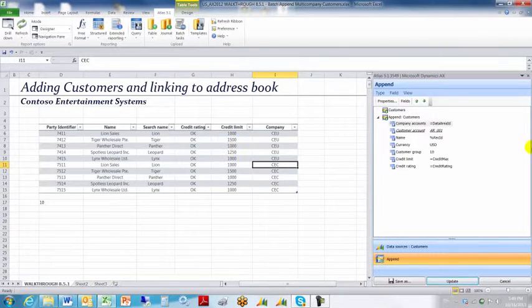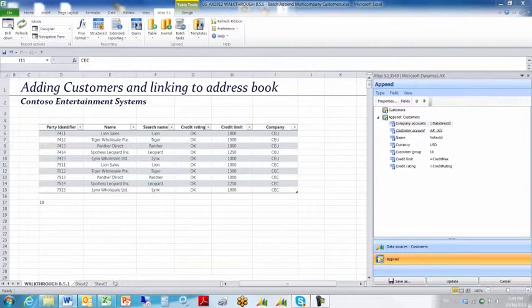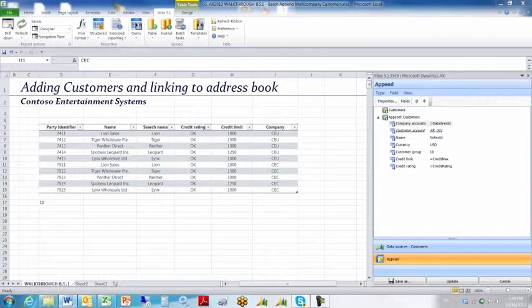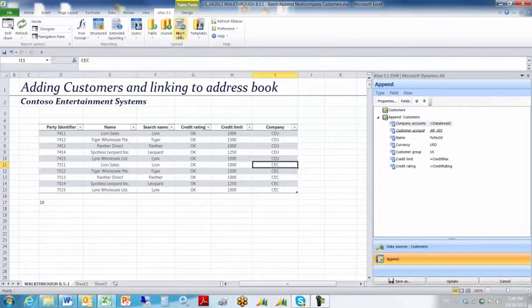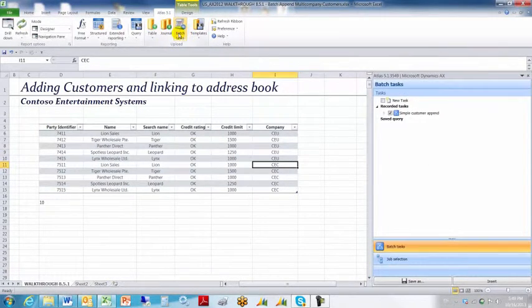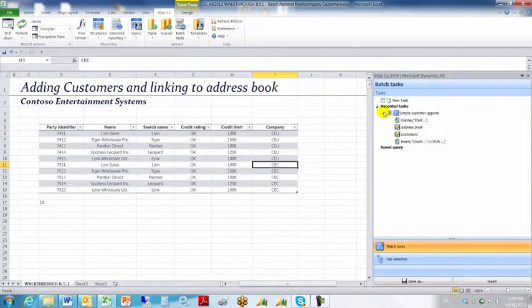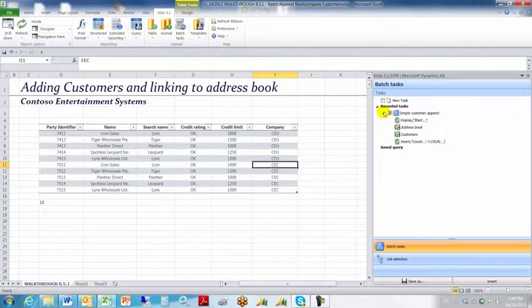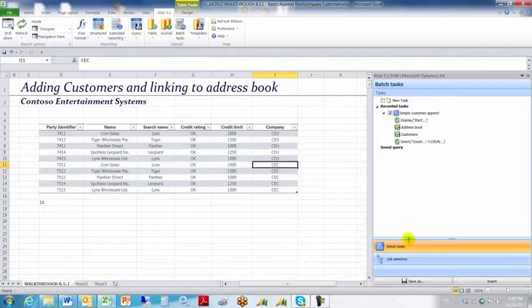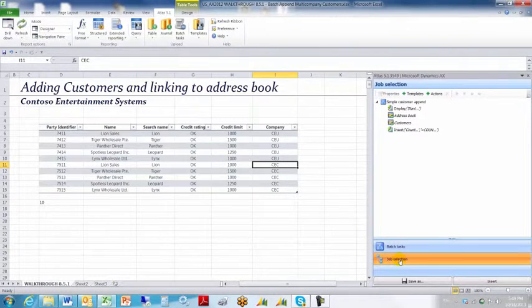The next thing we want to do is go into the batch itself. So we'll click the batch tasks icon and take a look at our simple customer append batch.